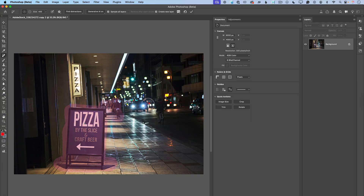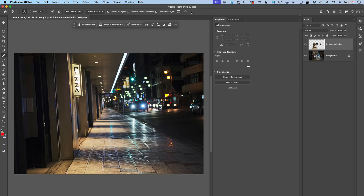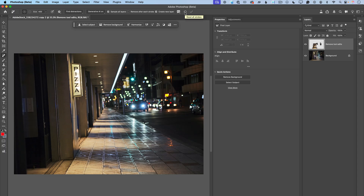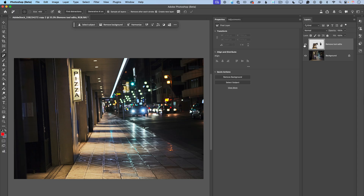I'll paint over the remaining people as well. After I'm happy with my selection, I double-check that everything I want to remove is selected, and then I click OK. And voila — look at this. This is before and this is after.